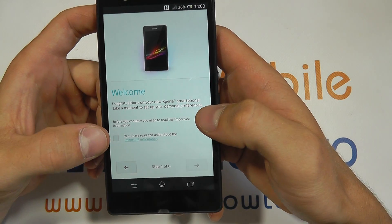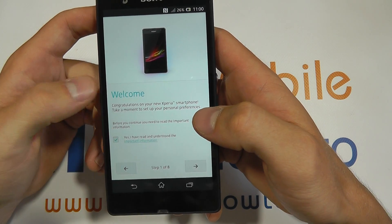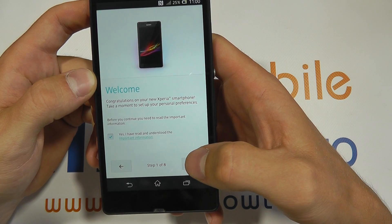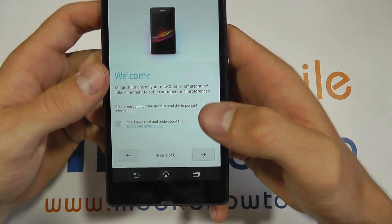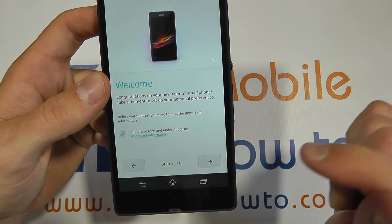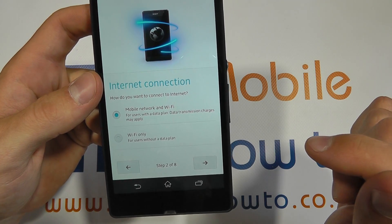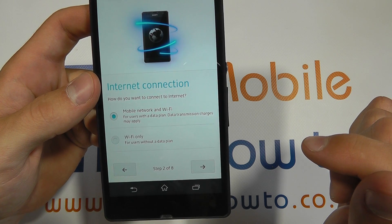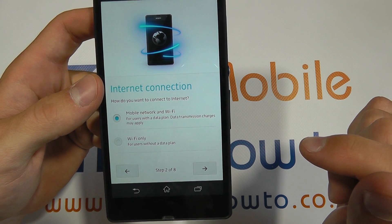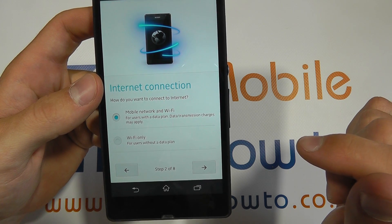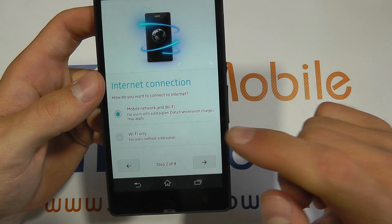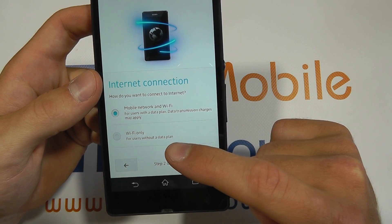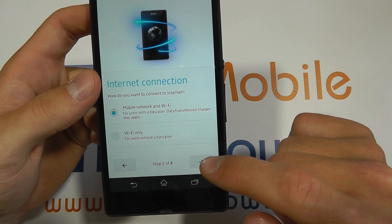You then need to press yes to confirm you've understood the important information and press next. You then need to select which internet connection you will be using — I'll be using mobile network and Wi-Fi as opposed to Wi-Fi only.